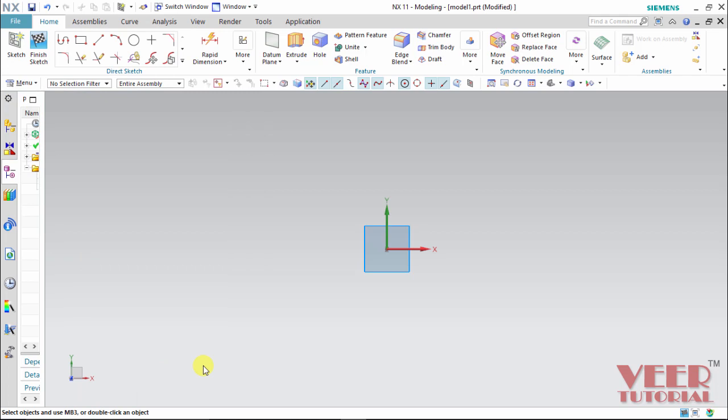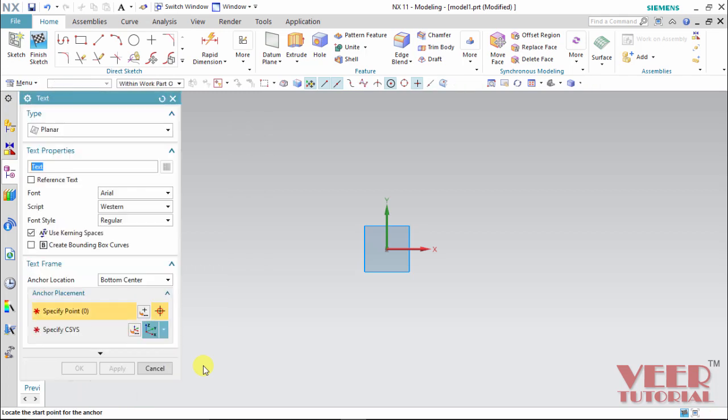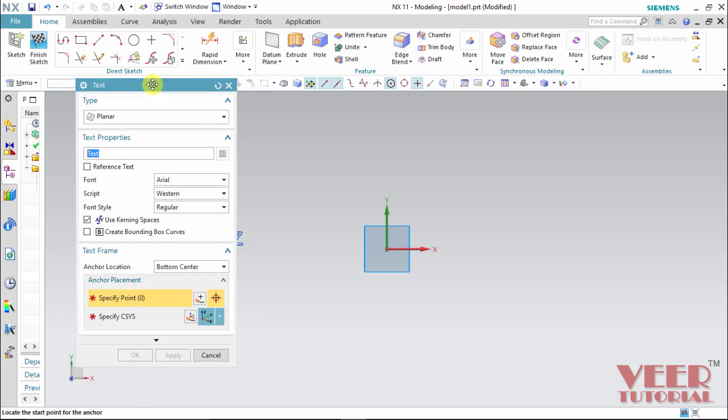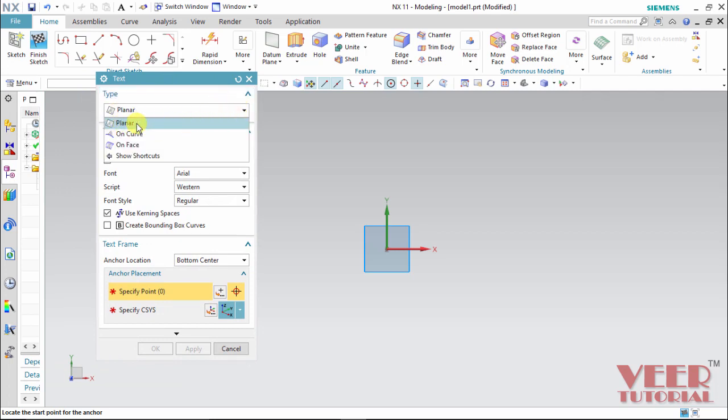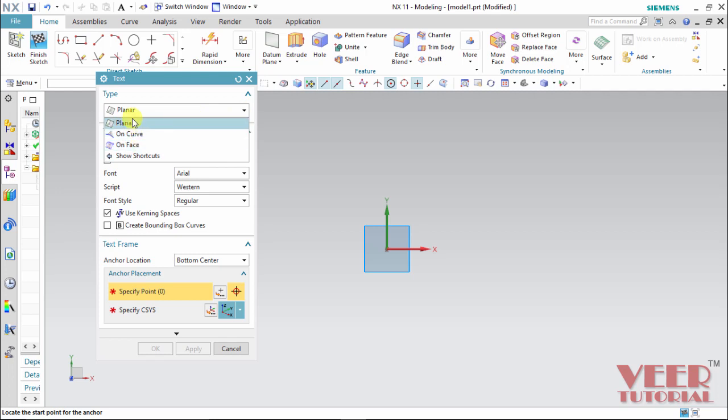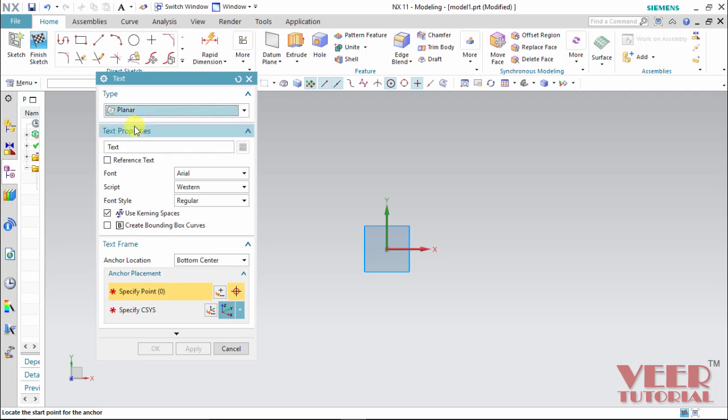Now a dialog box window will open. In this dialog window, first it is showing the type of fillet. So if I click on this arrow, it will show on a plane, on a curve, on a face. Right now, we don't have any curve or face, so we will select a plane. Select this planar.